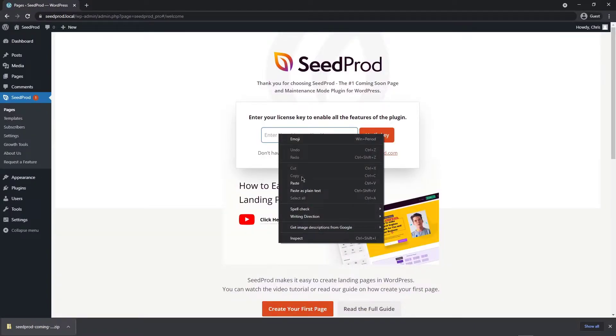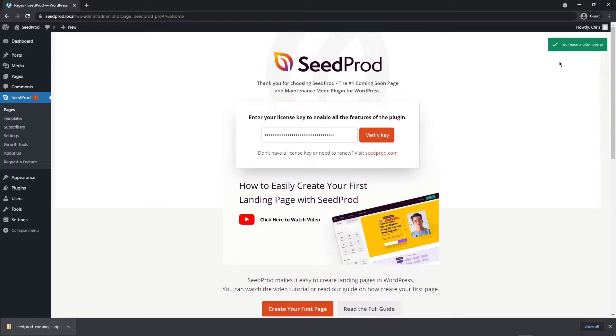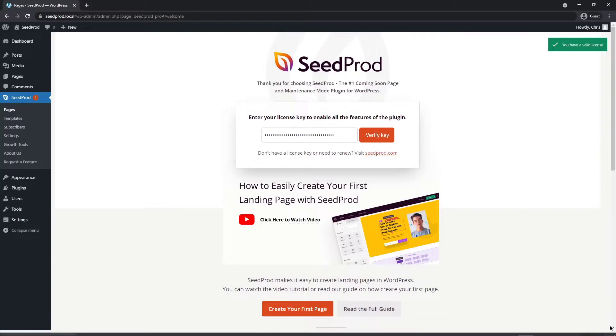Next I'm going to be pasting my license key right here and clicking verify key and you should see a green success message if everything went well. If you have this tab on the bottom of your browser like I do you can go ahead and close that. We don't need that.